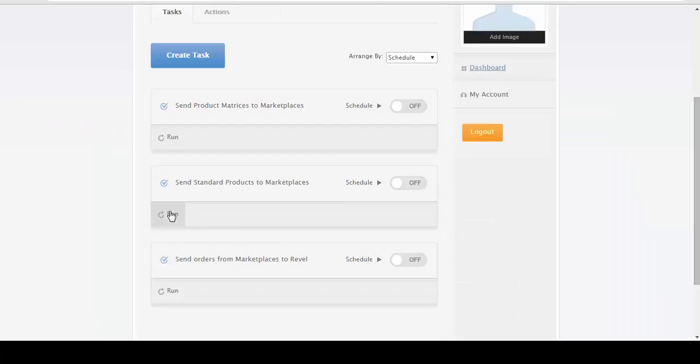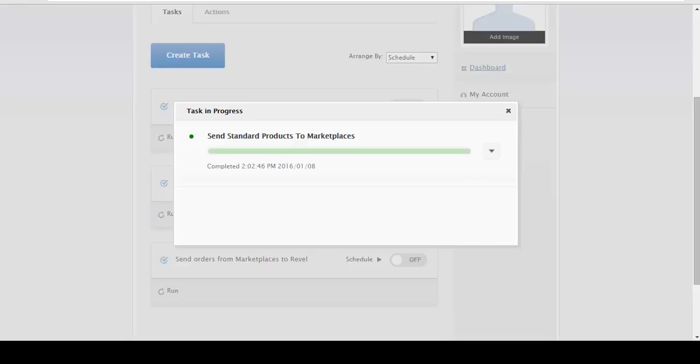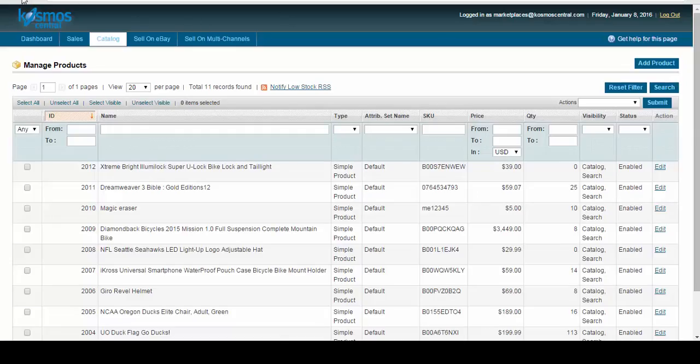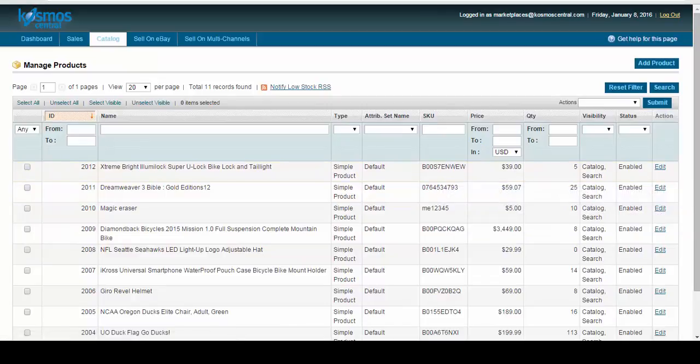Now let's run eSync one more time and we'll get the inventory up to our marketplace. Hit refresh. And now we have an inventory.